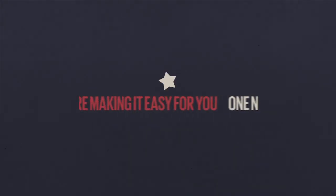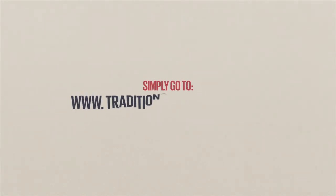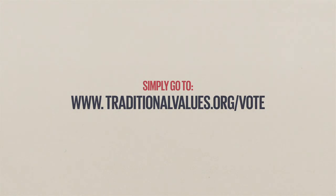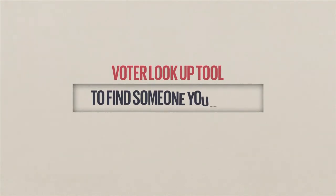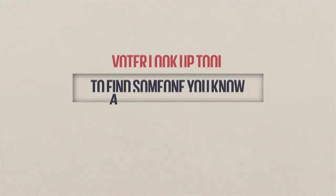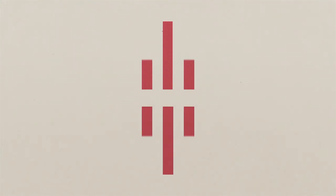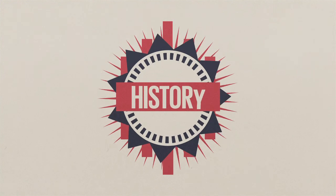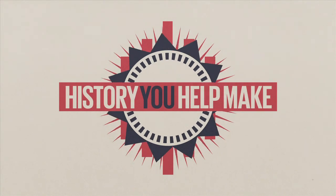Oh, and did we mention we're making it easy for you? Simply go to www.traditionalvalues.org slash vote and click on the Register One pledge button now. Then use the voter lookup tool to find someone you know who isn't registered, and go talk to them. The rest, as they say, is history. History that you can help make.